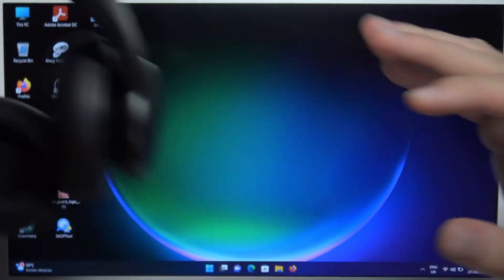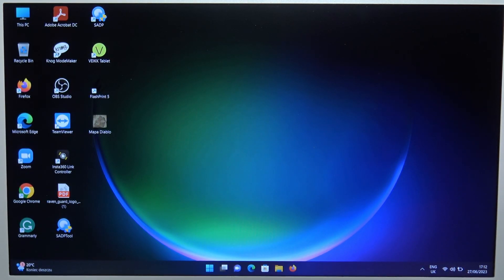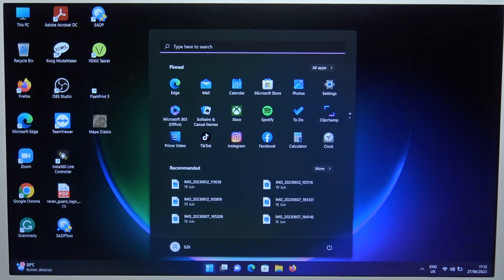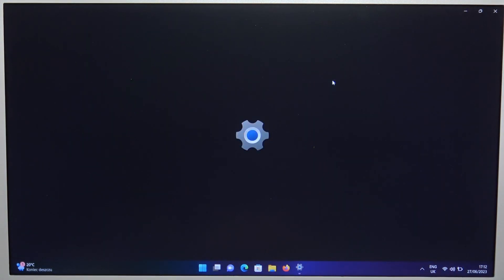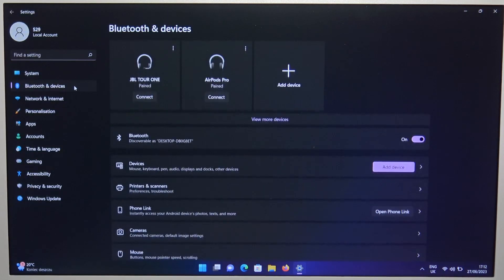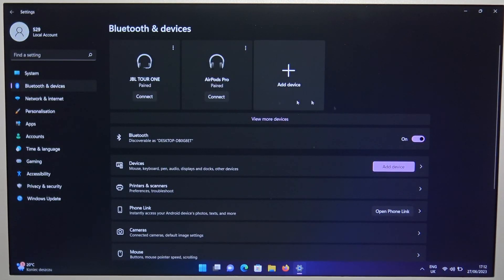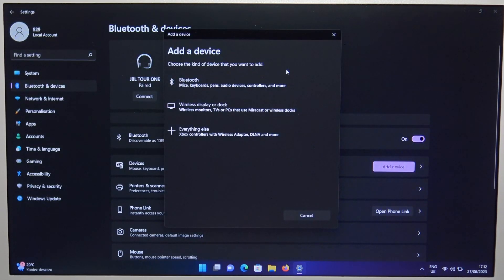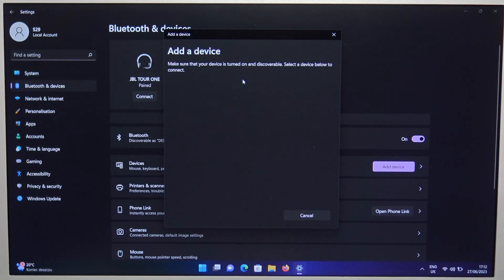Right now we are in the pairing mode. We have to go to the system settings on our PC, then go to the left side for Bluetooth and devices. Turn on Bluetooth, click to add device, and select Bluetooth from the list.